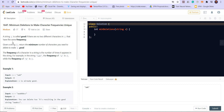A string s is called good if there are no two different characters in s that have the same frequency. Given a string s, return the minimum number of characters you need to delete to make s good. The frequency of a character in a string is the number of times it appears in the string. For example, in this case a appears two times and b appears one time, so these are the frequencies.